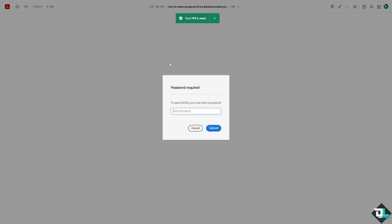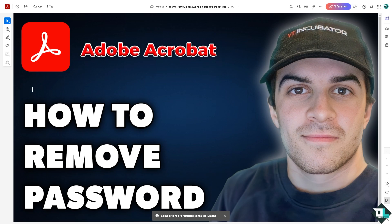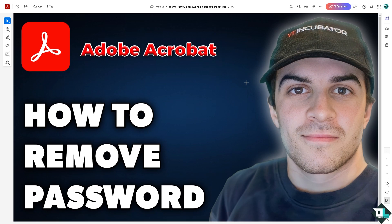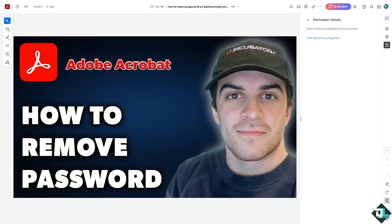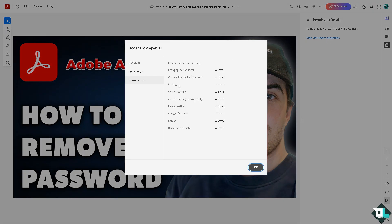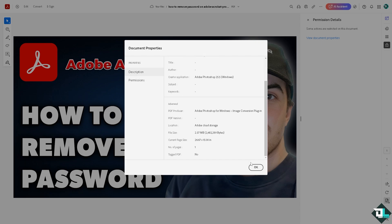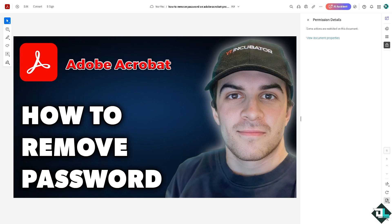So the PDF is ready. Now you see all I have to do is click the submit button to open this file. Now on the right side corner there is a lock icon which will give you the view permission details. I want you to click on the view document properties and this is going to be the permission right here. Click on okay.